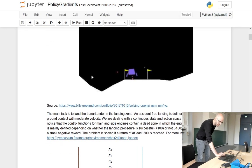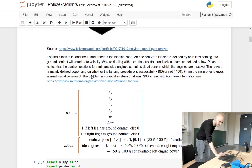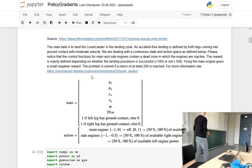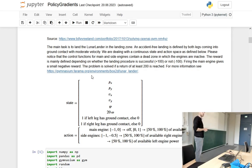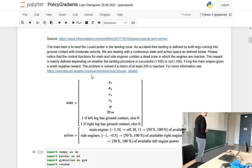Here we have our state vector which our agent observes: the position in x- and y-axis, the velocity in x- and y-axis, the angle the agent is in, and the angular velocity. We also have some binary state values — one for whether the left leg has ground contact, and one for whether the right leg has ground contact.